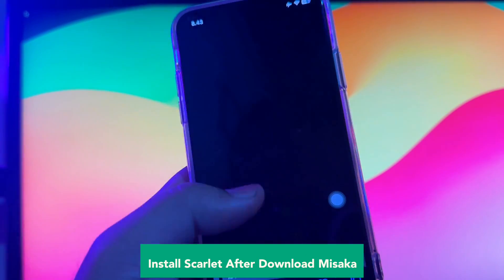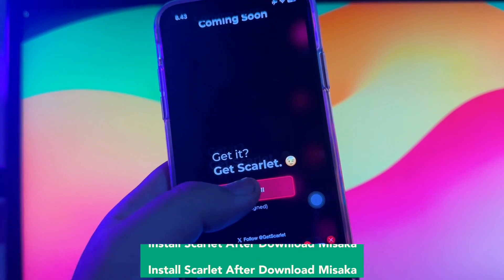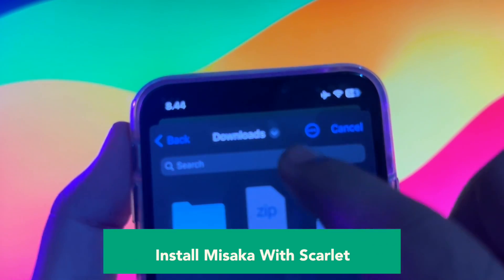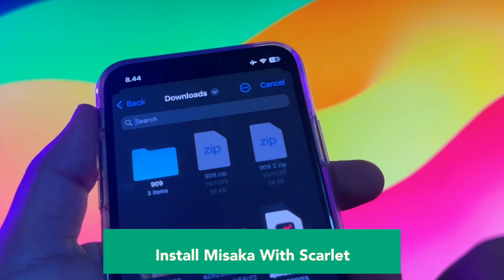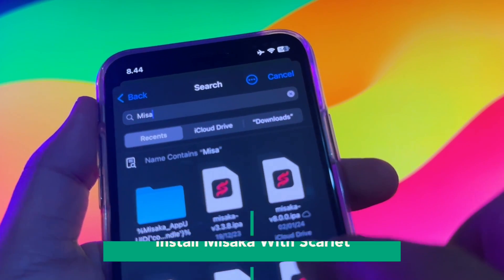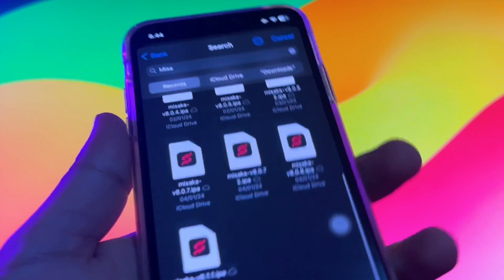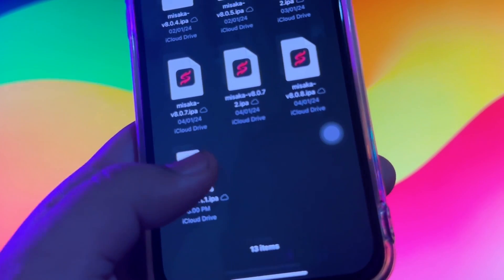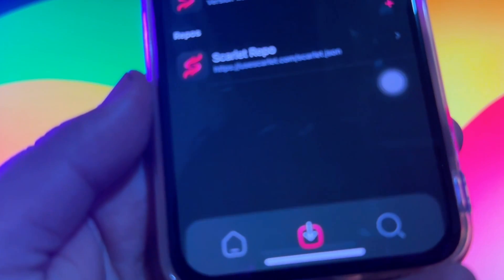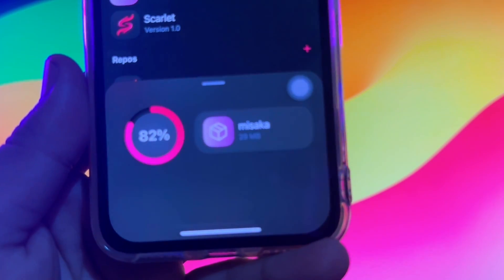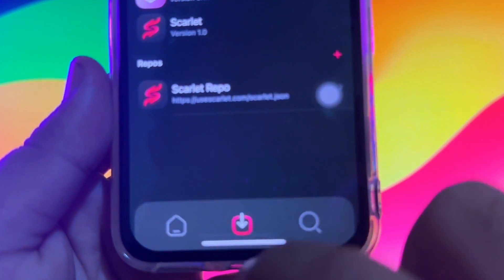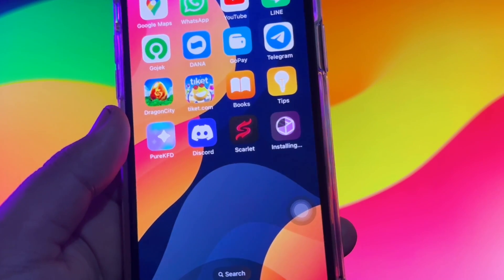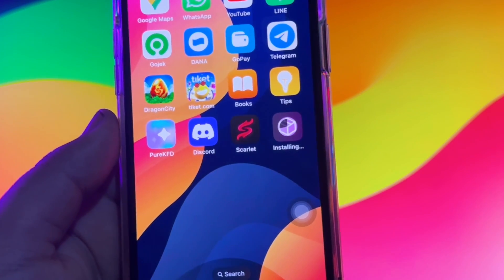Go back to your browser, type Scarlet apps, and install Scarlet apps. After downloading Misaka, scroll to find the installation button for Scarlet. Go to the top right icon to import the IPA file you want to install, then find the Misaka IPA you downloaded. Wait for the importing process, then click install. Go back to your home screen to check your Misaka apps installation. You can install all dirty cow exploit tweaks and apps directly from the Misaka app manager.